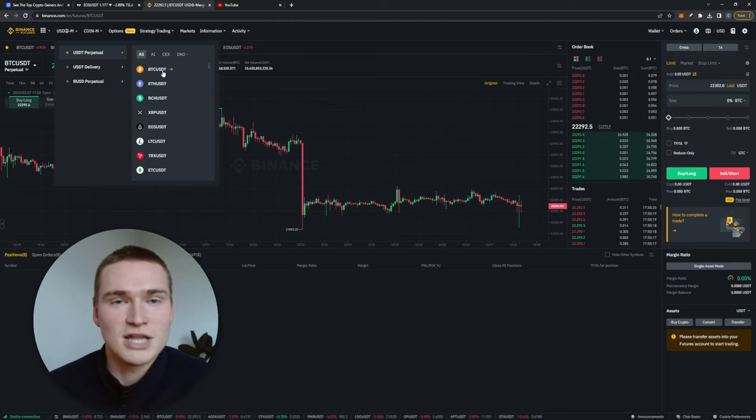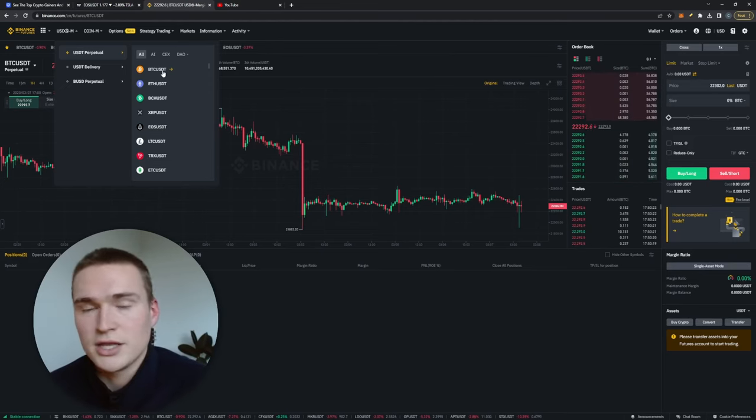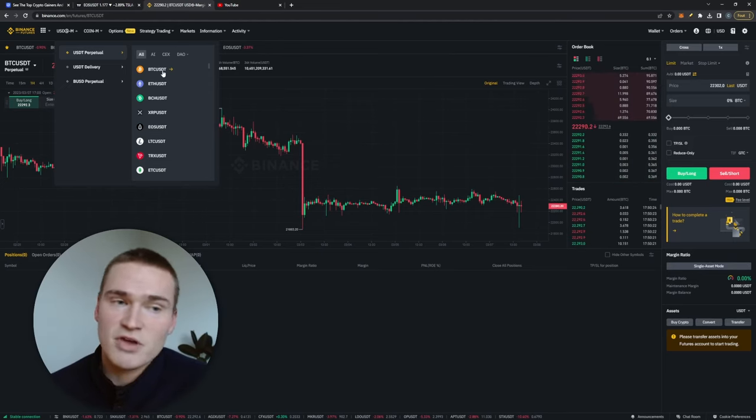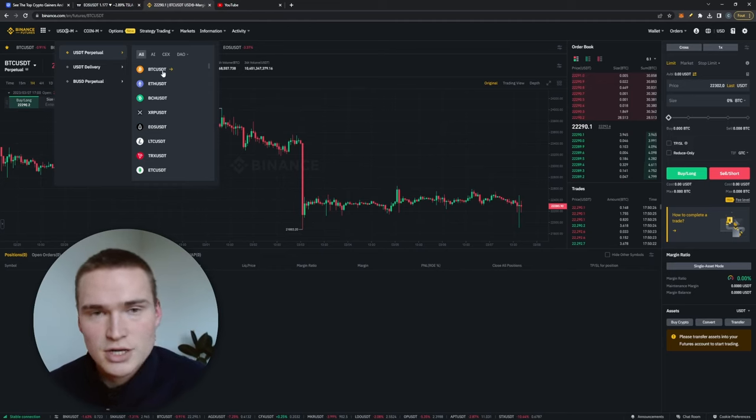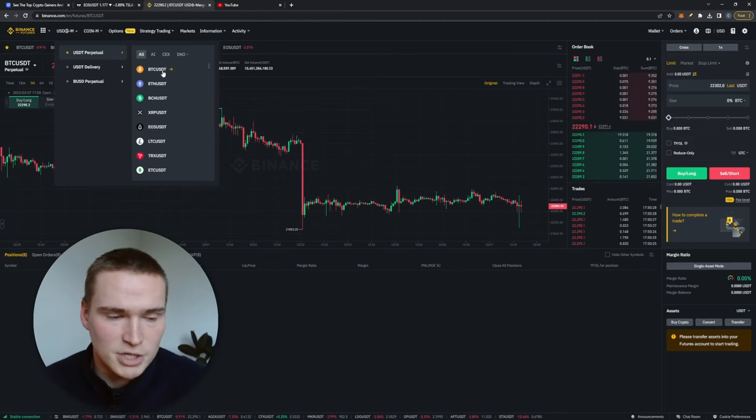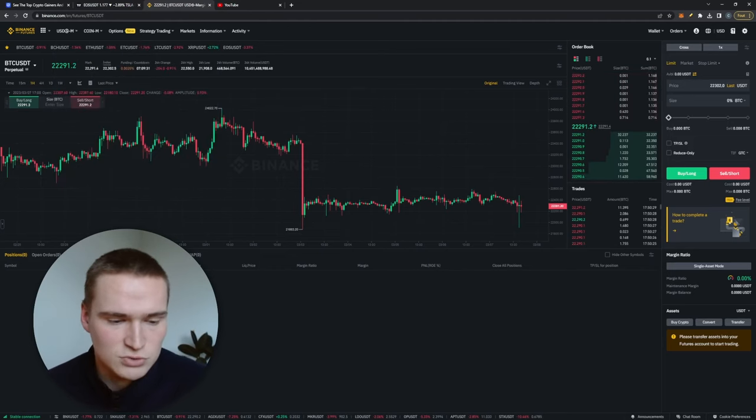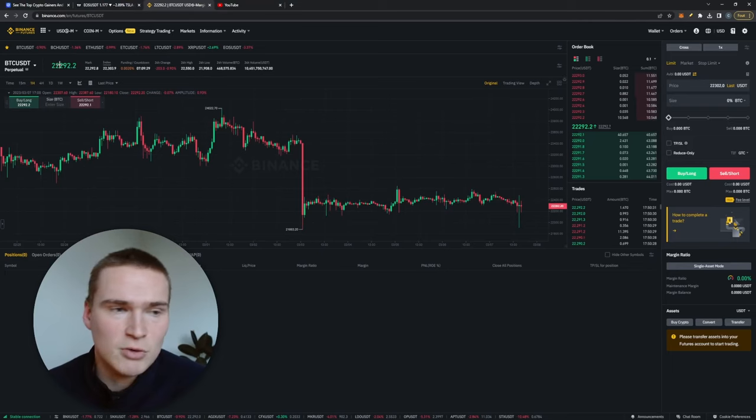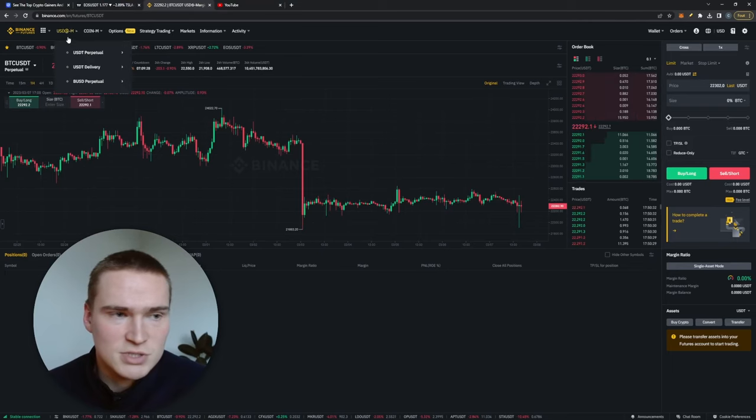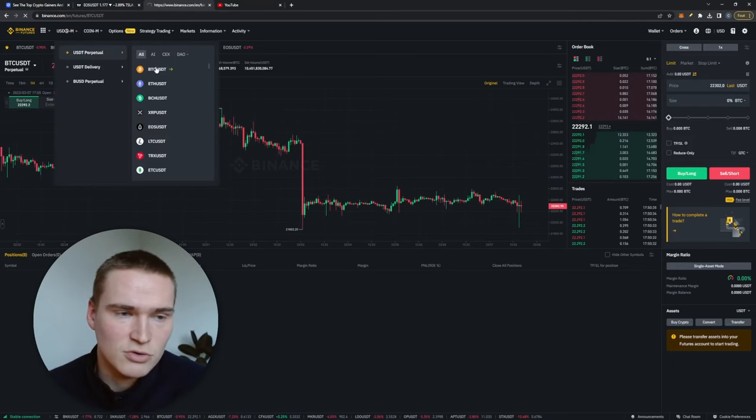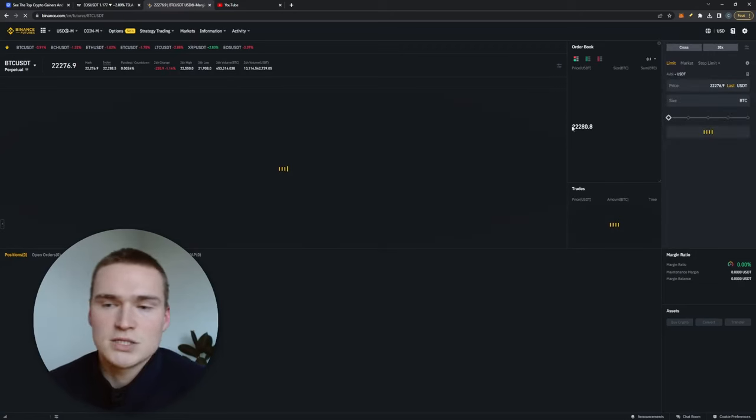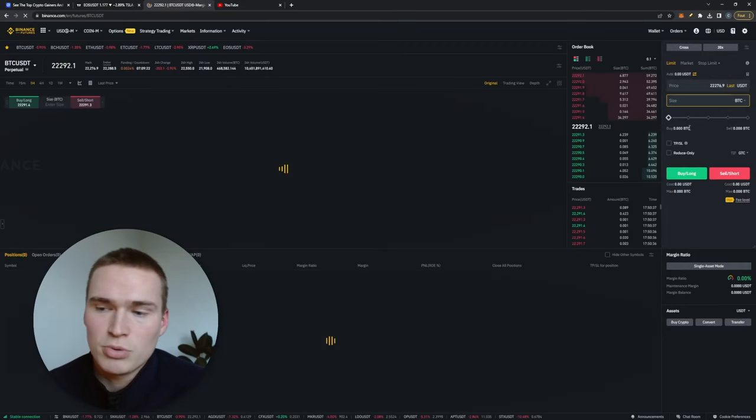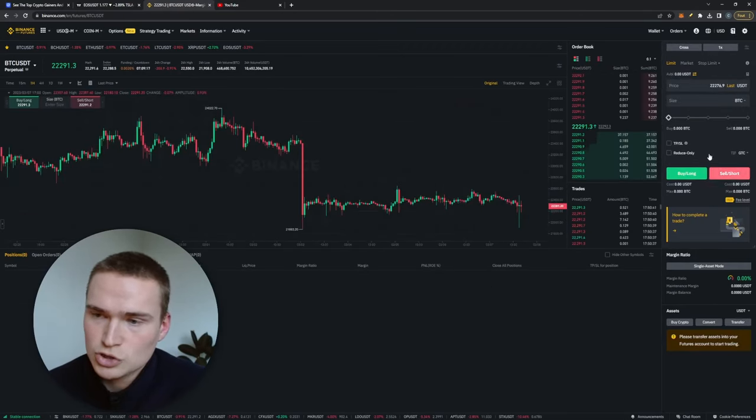And if you have any questions, I want to make sure that you ask them down in the comments. I'll make sure to answer them as soon as possible. But all right, so you just want to stick with USDT perpetual. And then for example if you go to Bitcoin USDT, if you want to open a long order, you can also see it here: buy long or sell short.